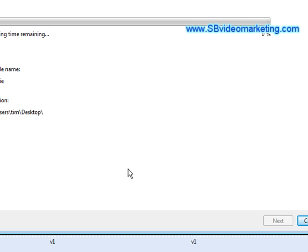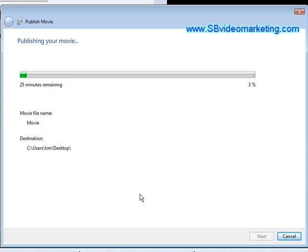Now the movie will publish itself and you're all ready to upload it, or to sell it, or whatever it is you want to do with it. And that's how you can brand your own video using Windows Movie Maker.